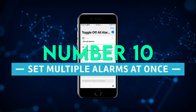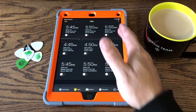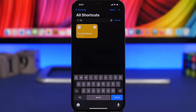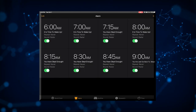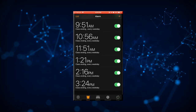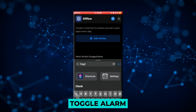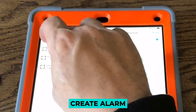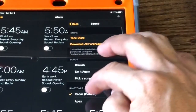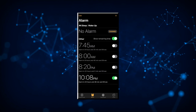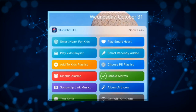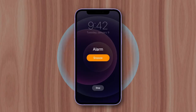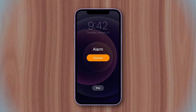Number 10: Set multiple alarms at once. If you need multiple alarms to wake up each day, it makes sense to create a shortcut that sets multiple alarms simultaneously to save time. When you use the shortcut for multiple alarms, the toggle alarm action will first enable an existing alarm before performing the create alarm action, because the create alarm action depends on an existing alarm's status. After downloading the multiple alarms shortcut, you can modify the times to correspond with your requirements.